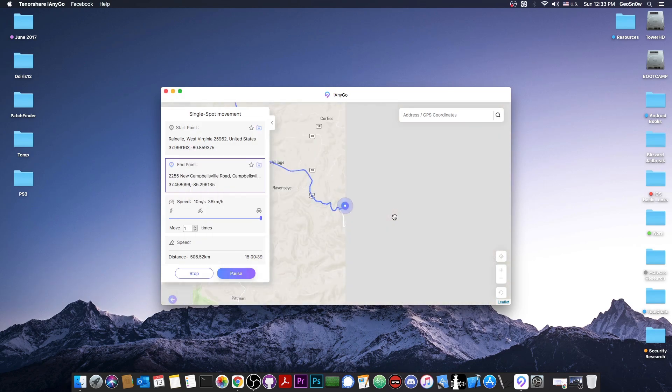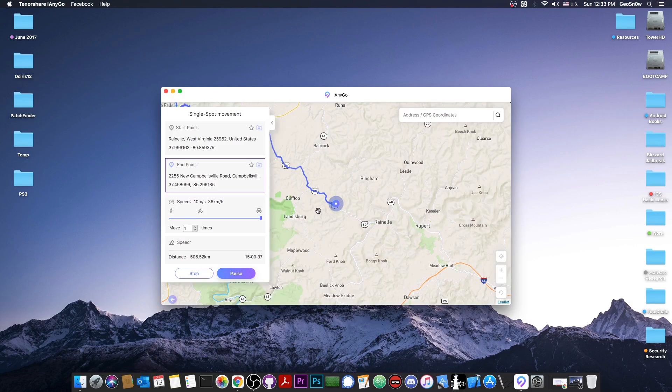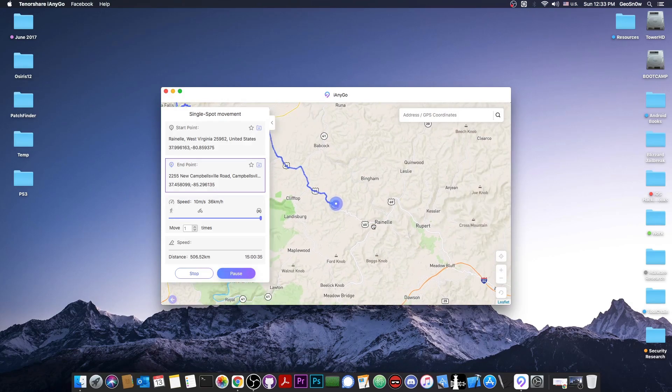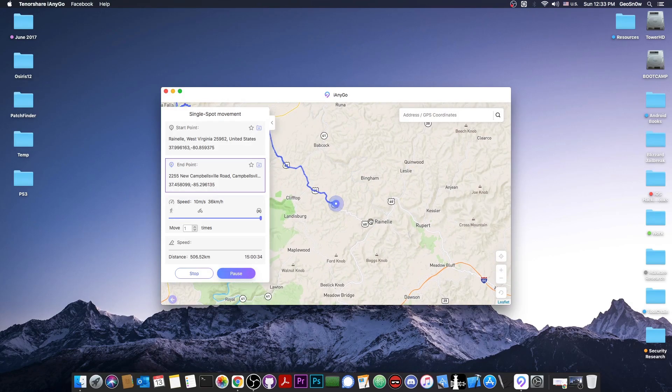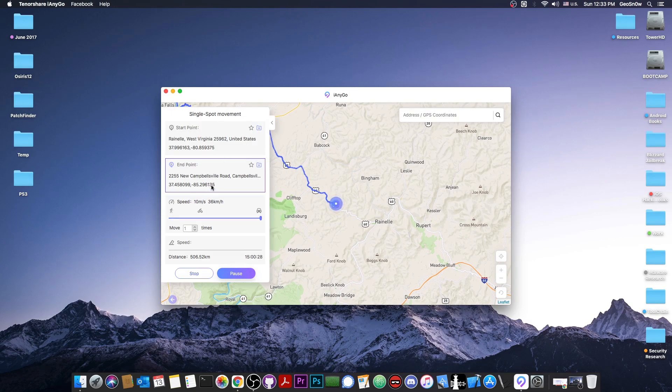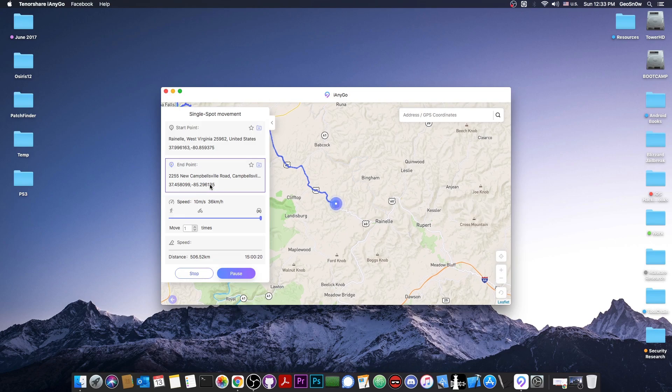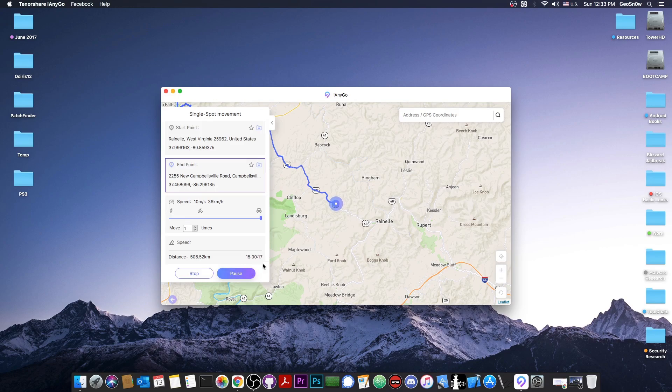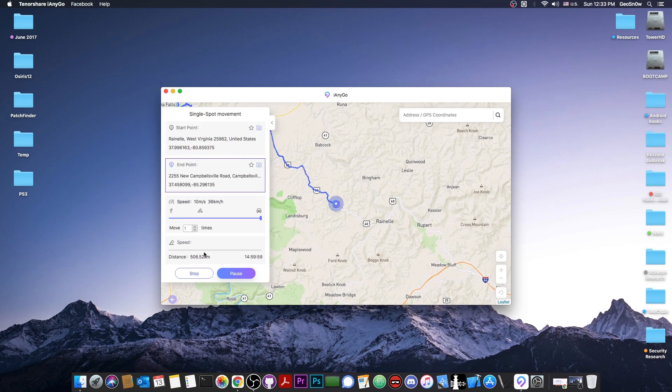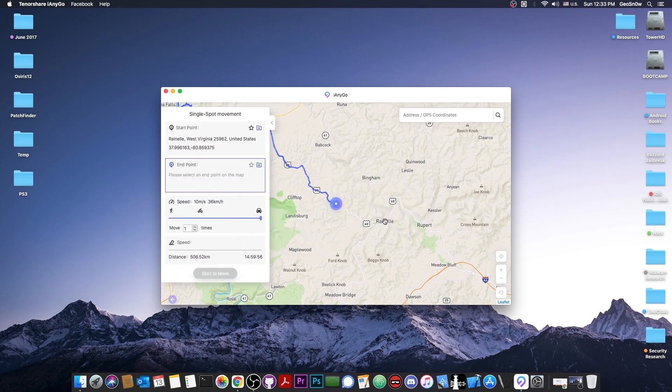It will start the journey from here. So you can see exactly what's going on. It started the journey from here and it will continue to go down the path all the way up to the final location. And your phone will believe that you're actually moving. So if you're playing a game that requires you to move, this will be pretty cool. And apparently it's going to take 15 hours for this to be completed. And the distance is actually 506 kilometers. So we're going to stop this here.